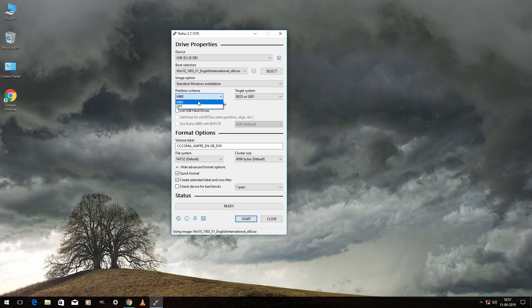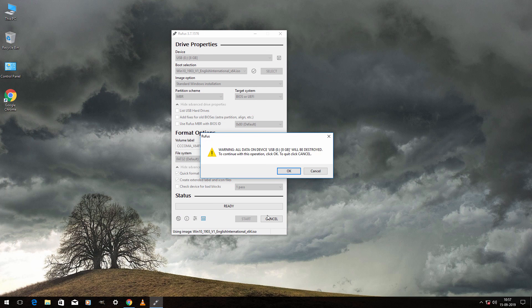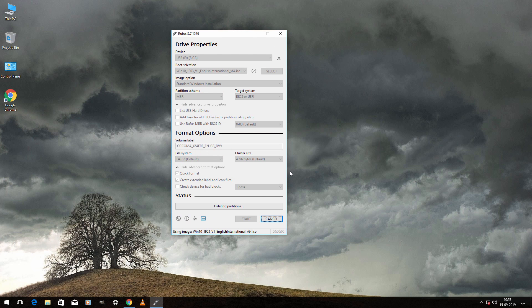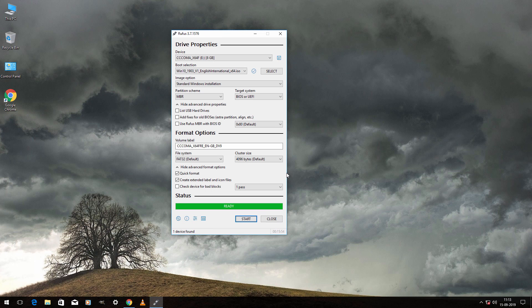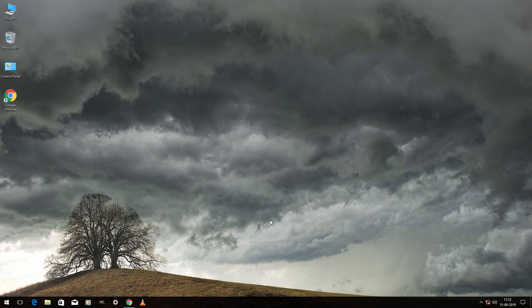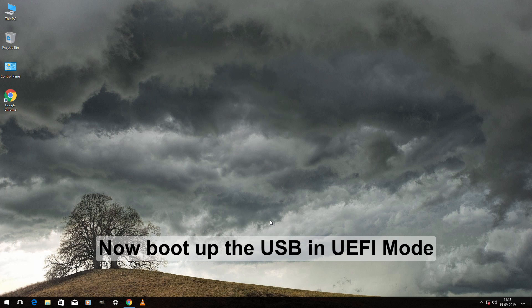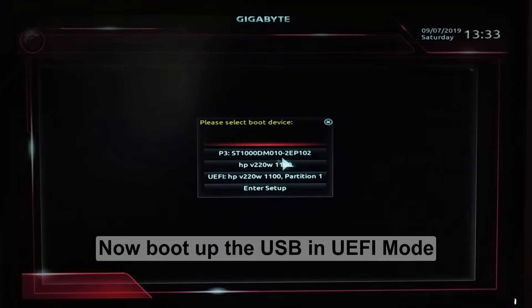Now select MBR and then select FAT32. Click on start and click on OK. It will take some time to complete. Once it gets completed, click on close. Now boot up the USB in UEFI mode.